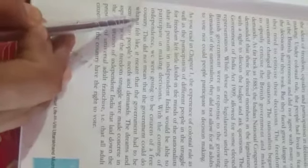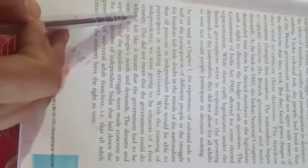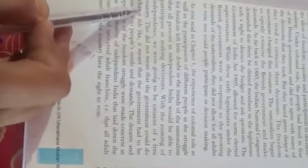With the coming of independence, we are going to be citizens of a free country. This did not mean that the government could do what it felt like. It meant the government had to be sensitive to people's needs and demands. The dreams and aspirations of the freedom struggle were made concrete in the constitution of independent India that laid down the principle of universal adult franchise.